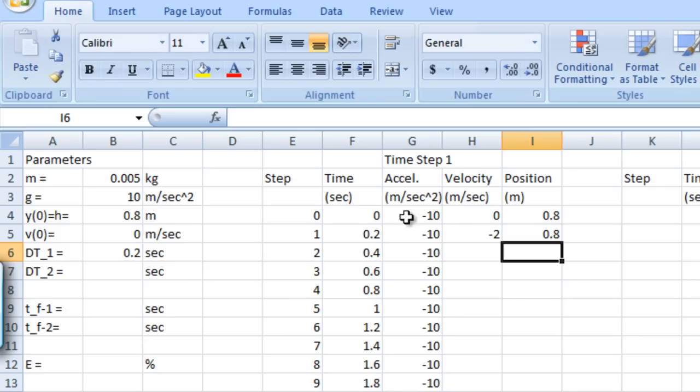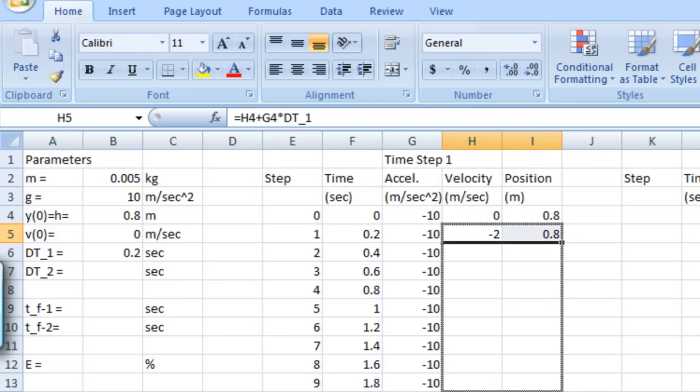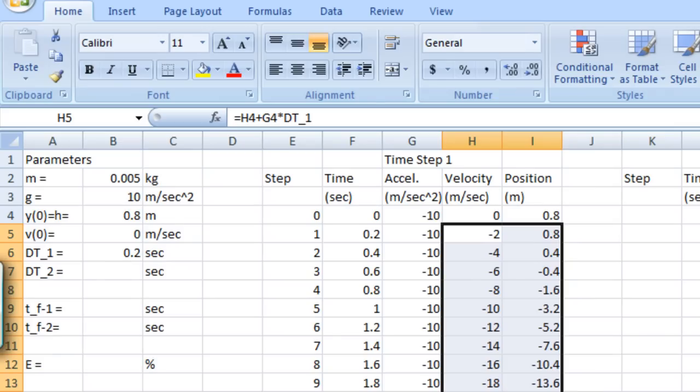Now that we have those formulas entered, we can simply copy and paste them down for the remaining times and step numbers.